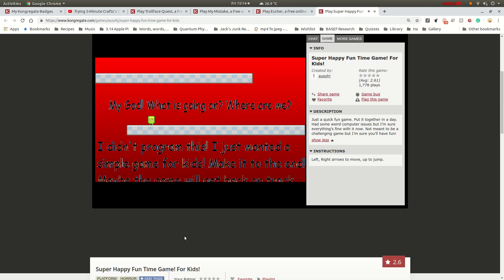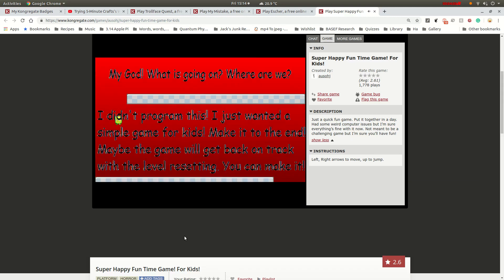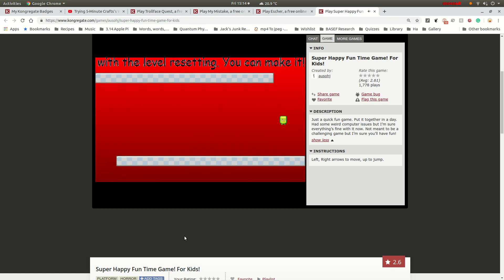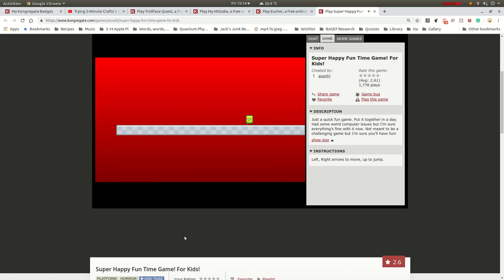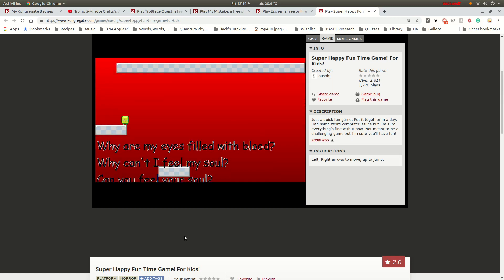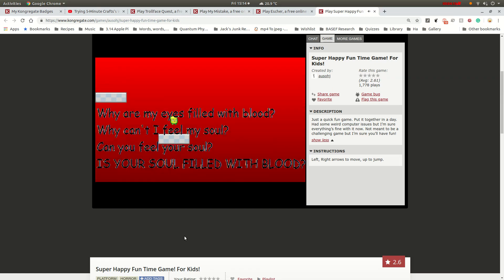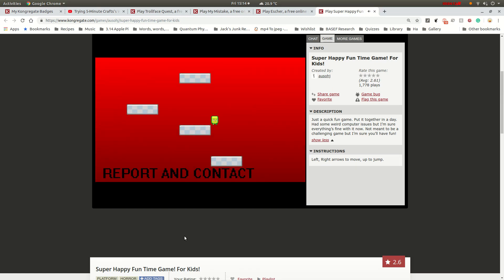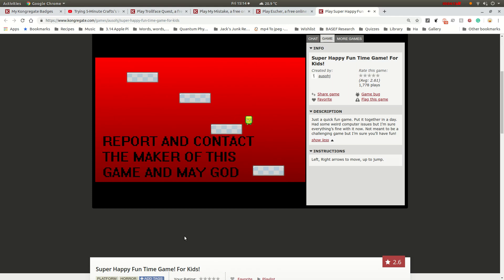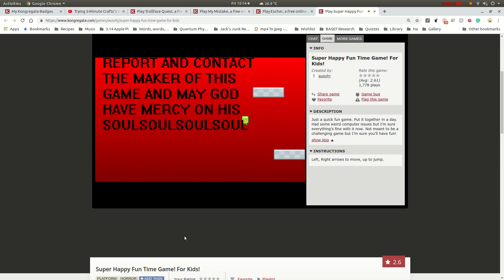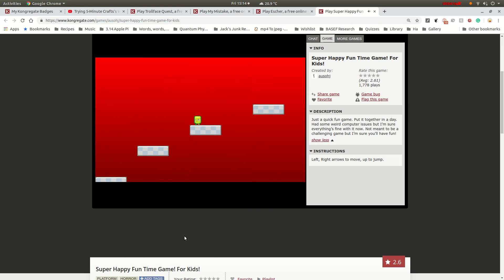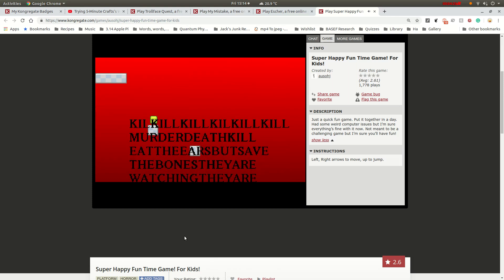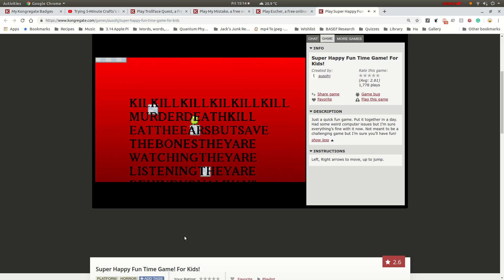Not meant to be a challenging game. Are you sure about that? Because you can't even see anything at the bottom of the screen. What's scaring me the most is that you can't see anything at the bottom of the screen, so you have no clue where you're going. Oh, you can see this one.